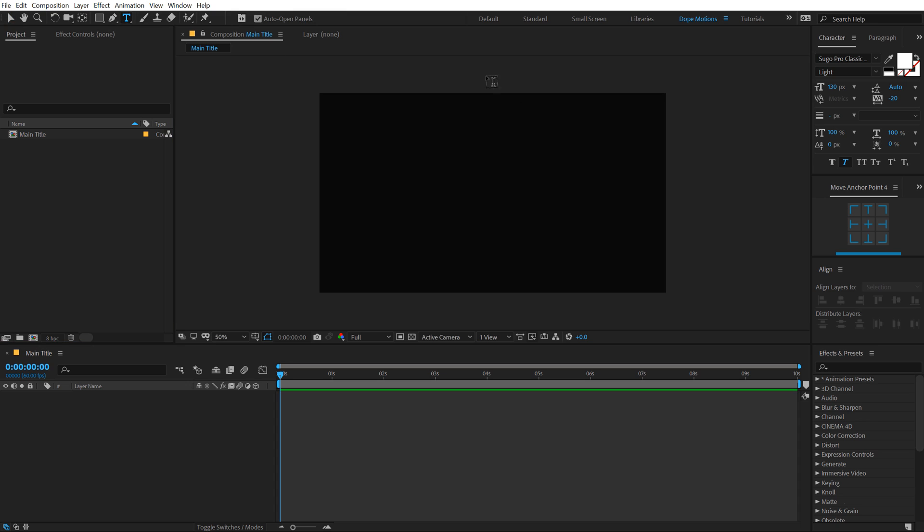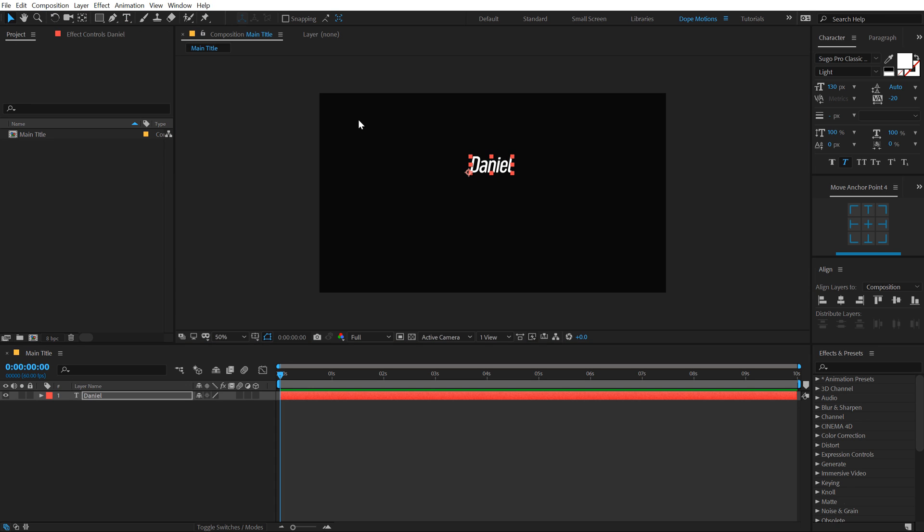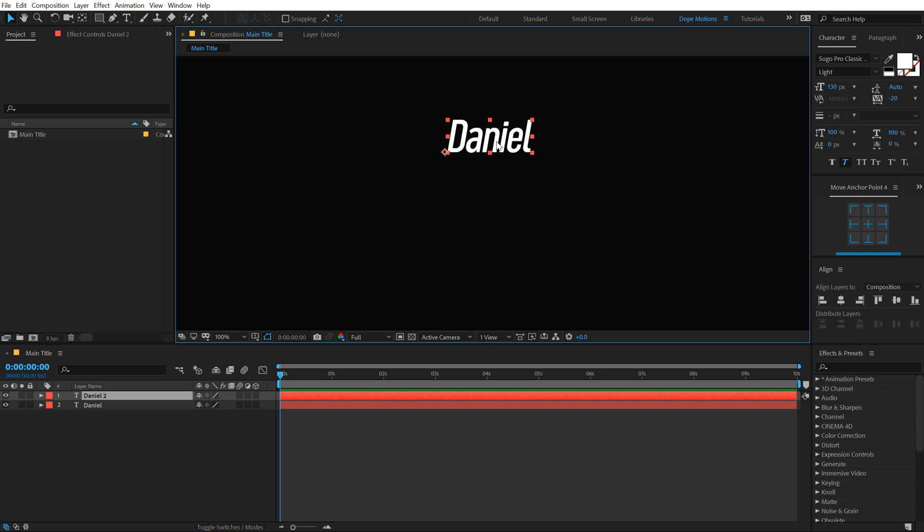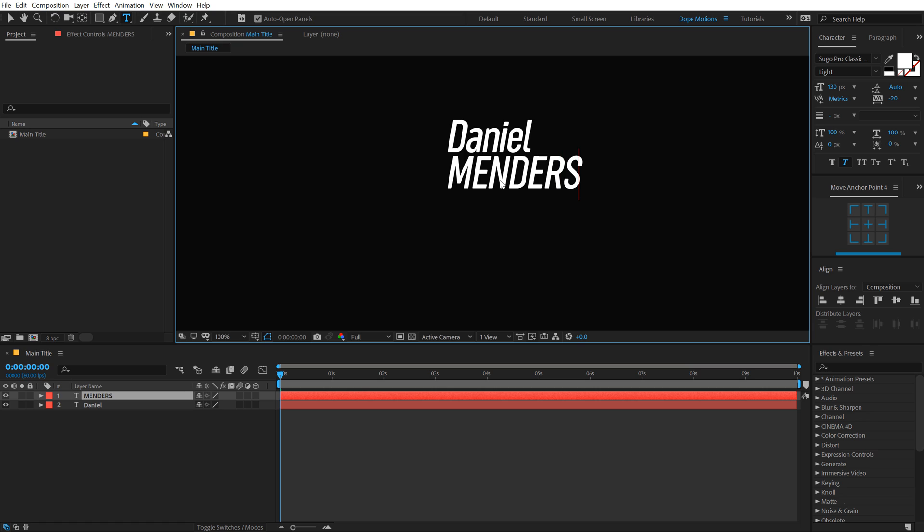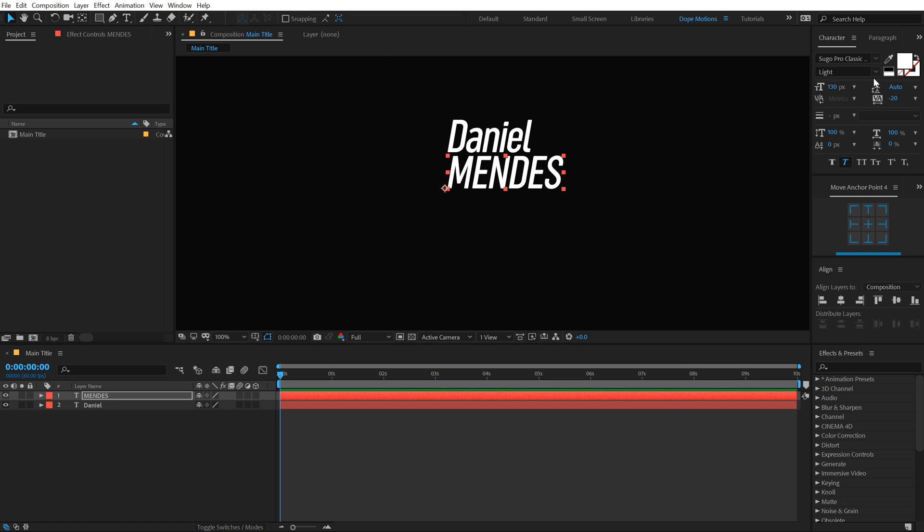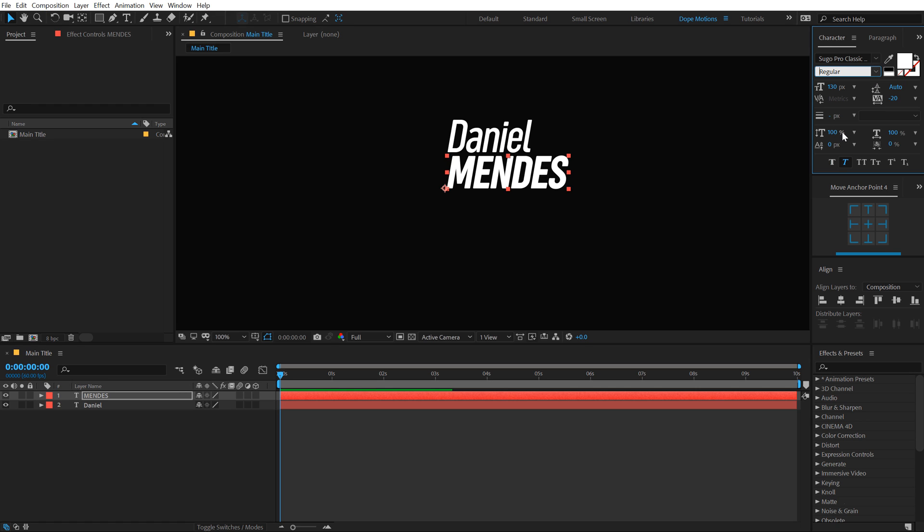Let's select the text tool and type in the text that we want. For the font, I am going with the SugaPro Classic. I will mention the link in the description so you can download this free font. I'm going to type in my first text, hit Ctrl D to duplicate it, pull this below and type in my second text. For this one, I can go with a bold font, or maybe let's make this regular.